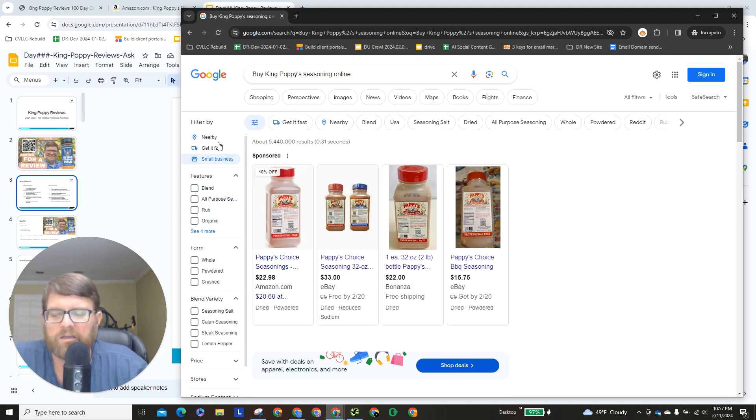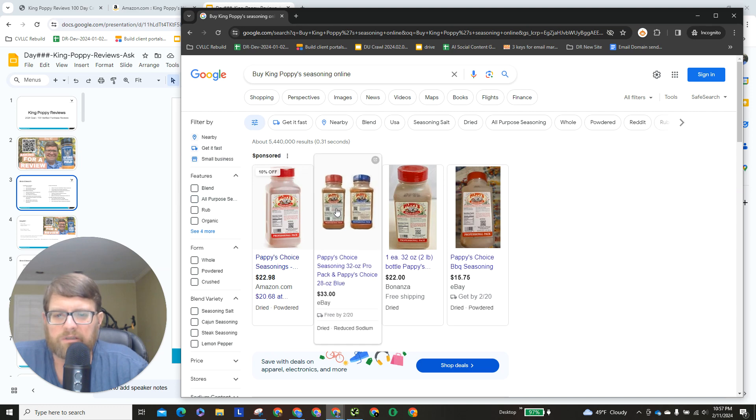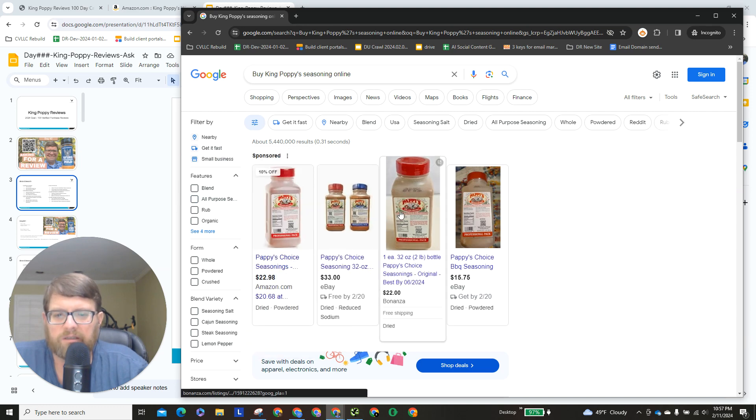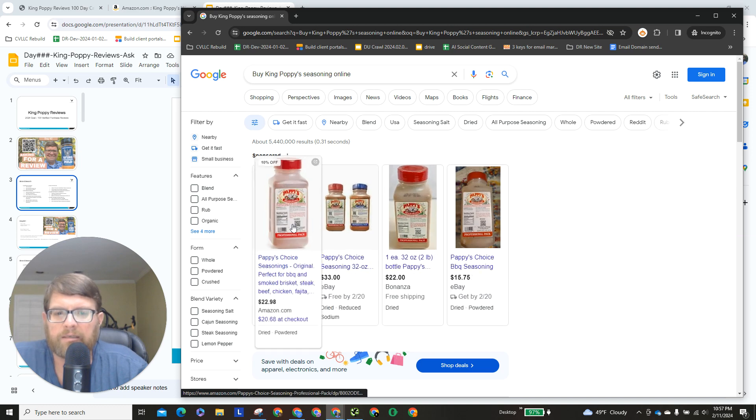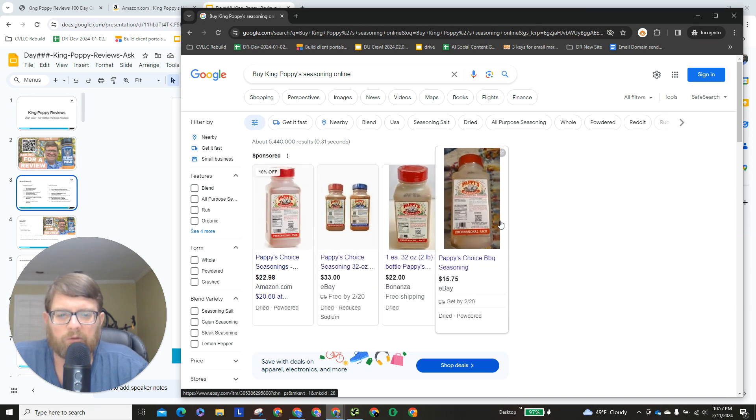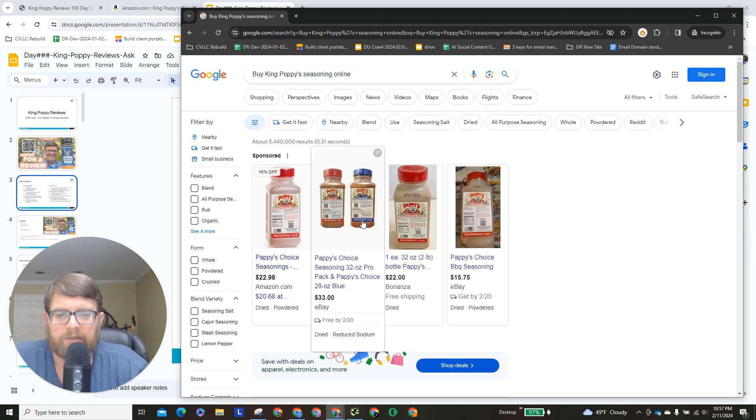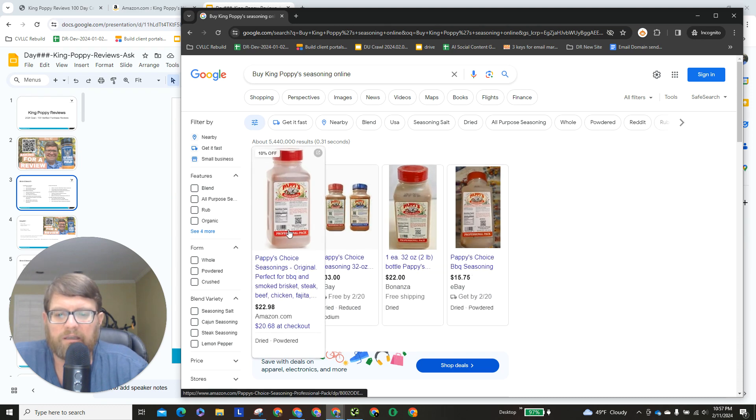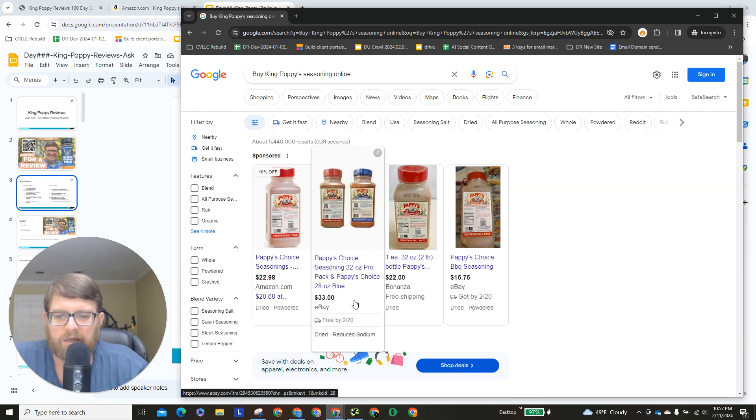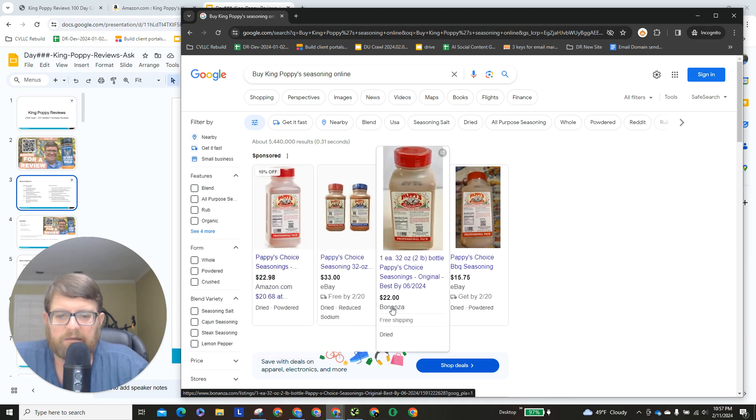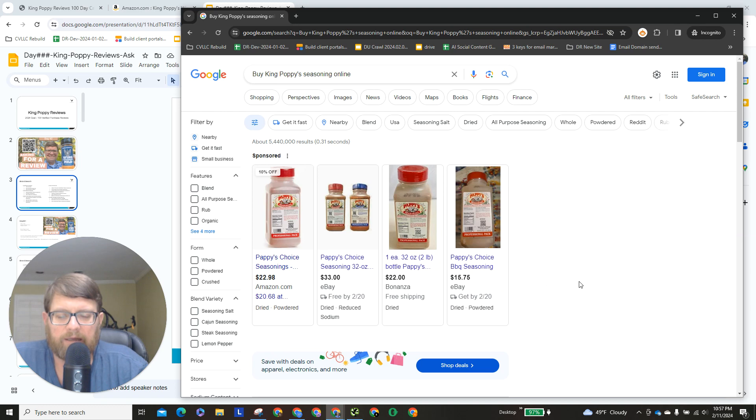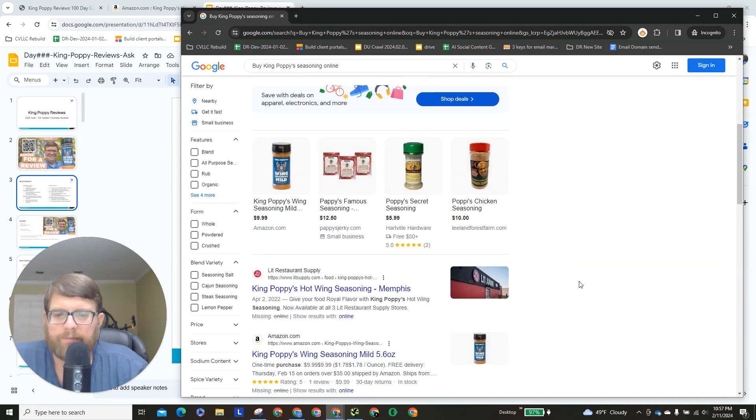None of that's shown up for any of our other search terms, and then we have these sponsored Pappy's, which is a different brand. Actually, I see the Pappy's brand, but let's take a look here at who's running these ads. Well, it's Amazon, eBay, Bonanza, and eBay. All right, so we'll scroll down a little bit.